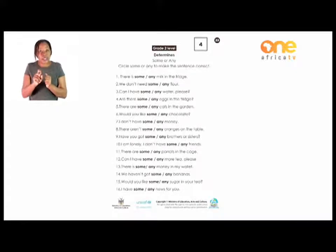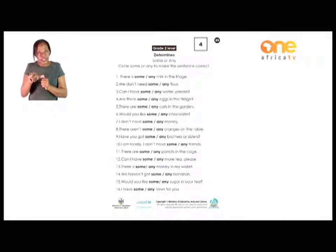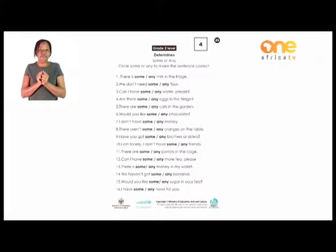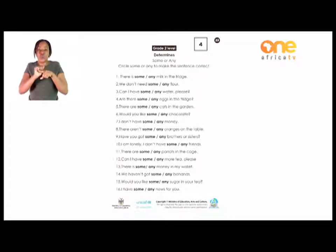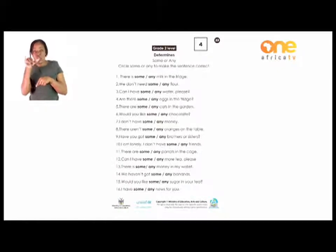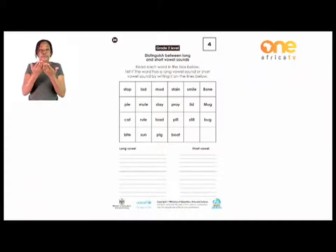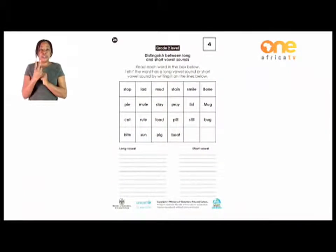Do the rest also on your own. Do number 4 up to number 16. Enjoy reading and practicing which word will be the best answer on each statement. Now, let's go over to page 24. Come with me, Grade 2s.